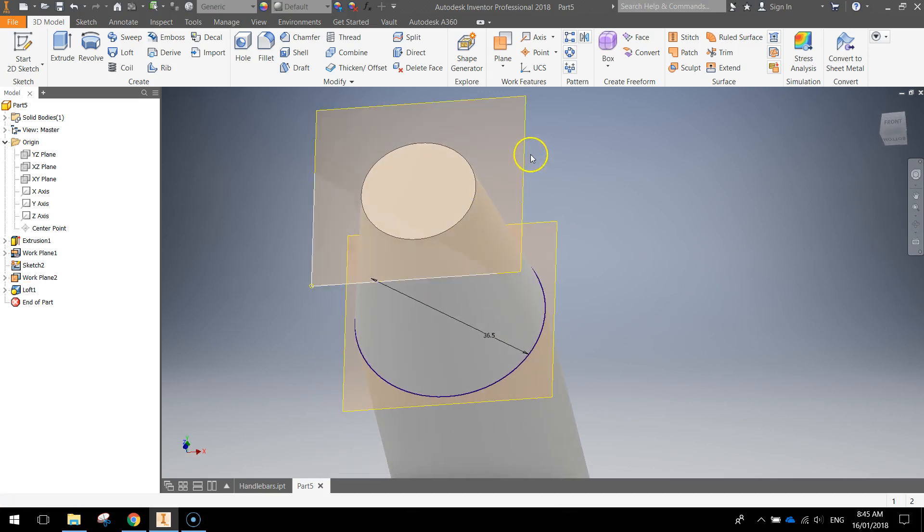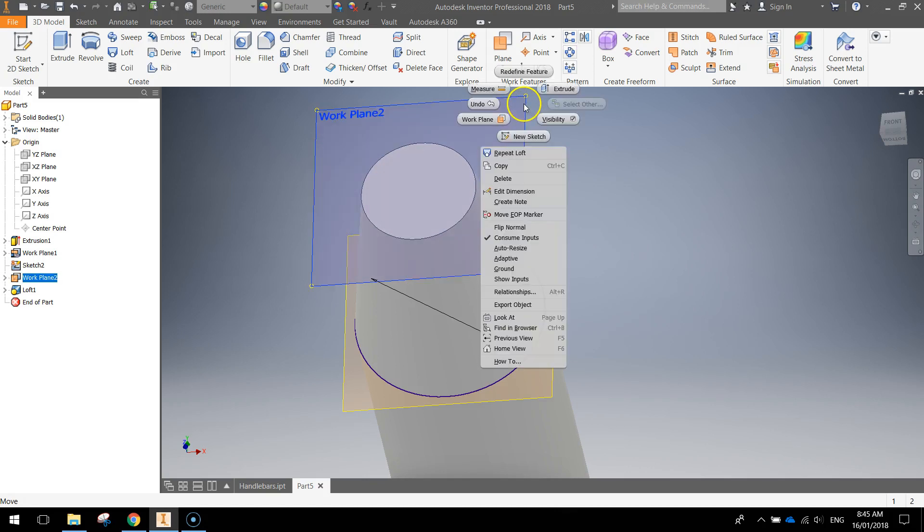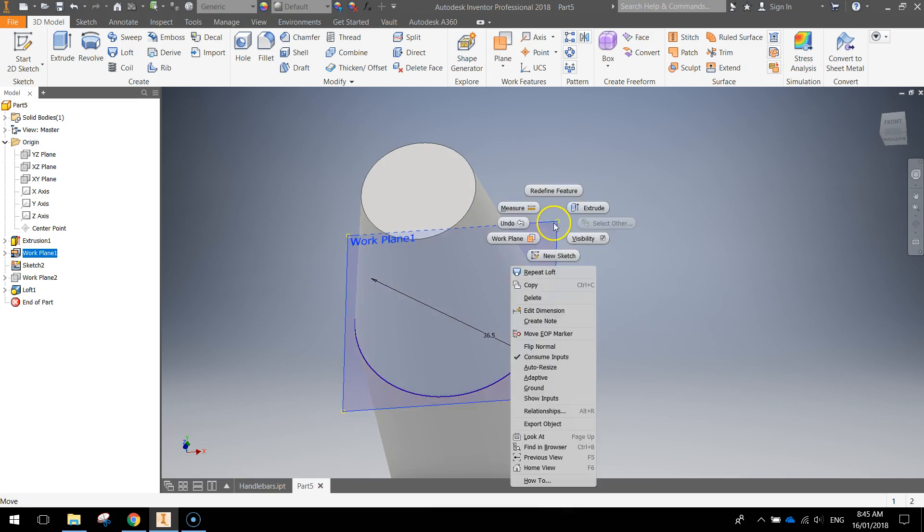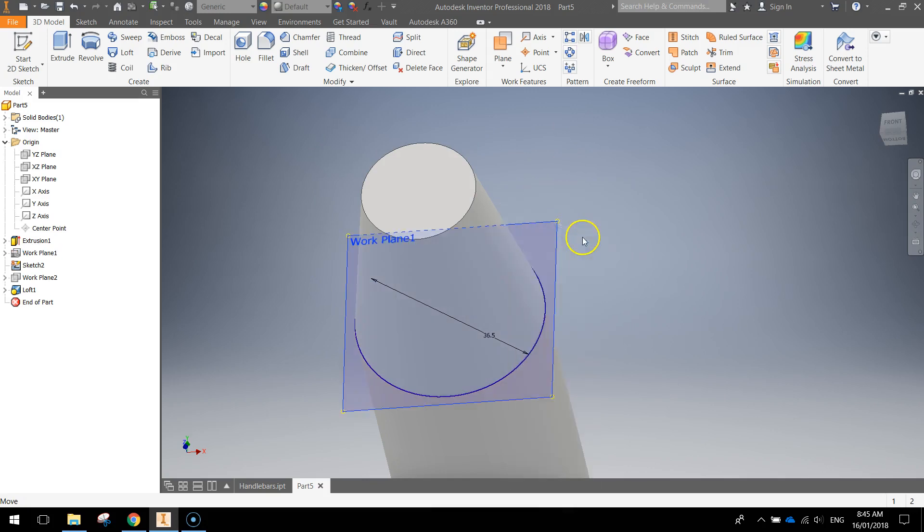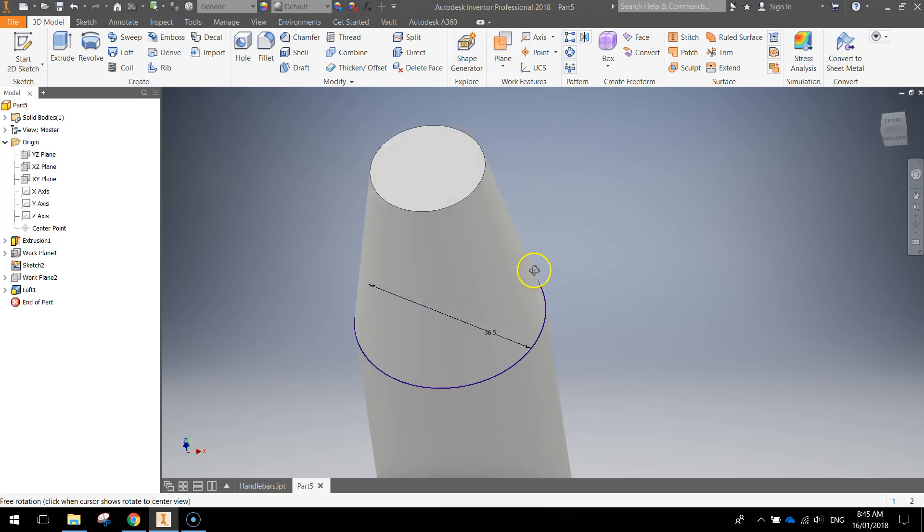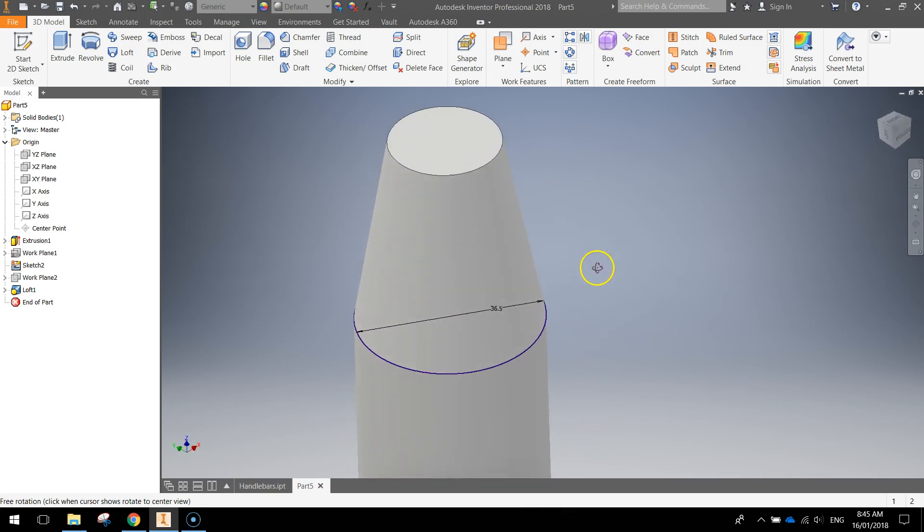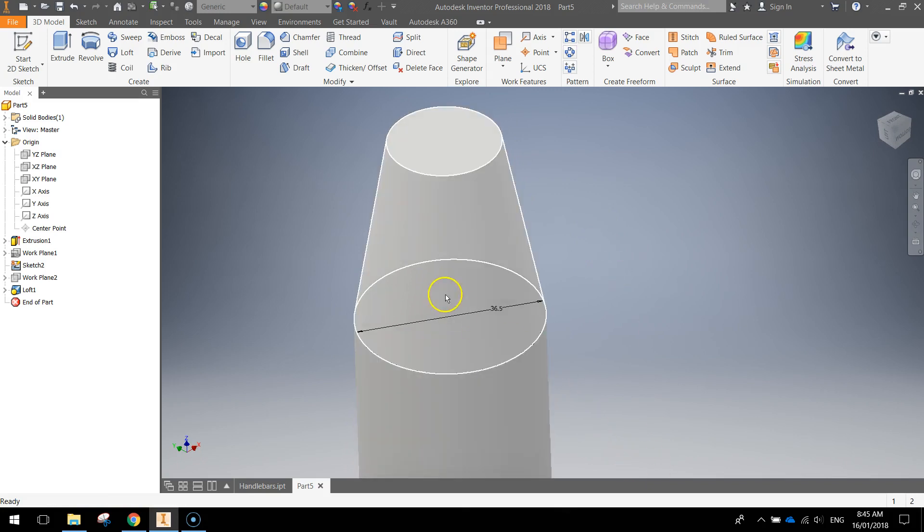So we can hide these work planes now. You just need to highlight them, right click and turn the visibility off. You can see now our little loft feature. That looks good.